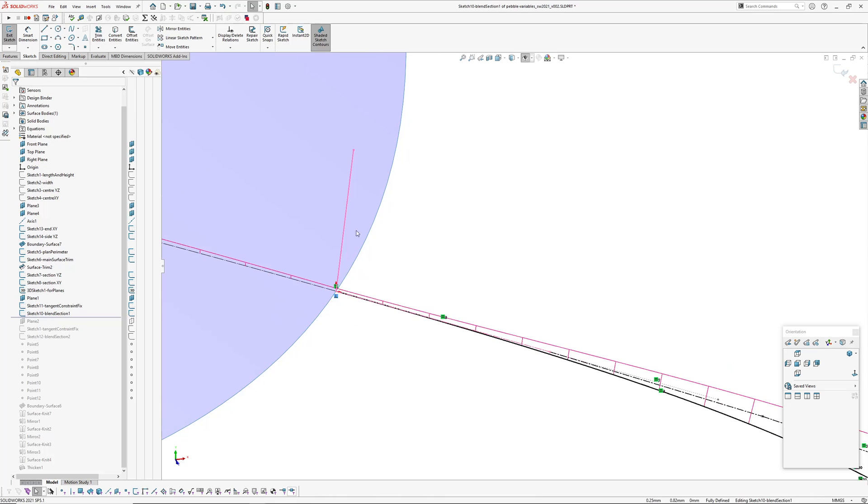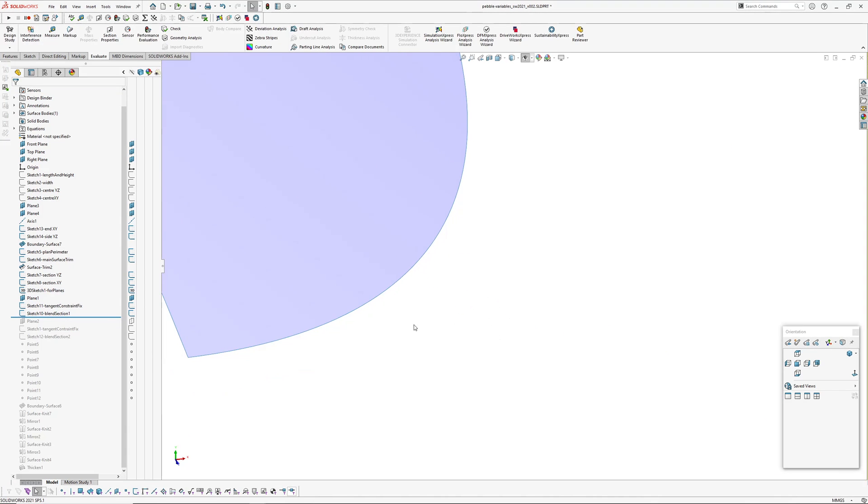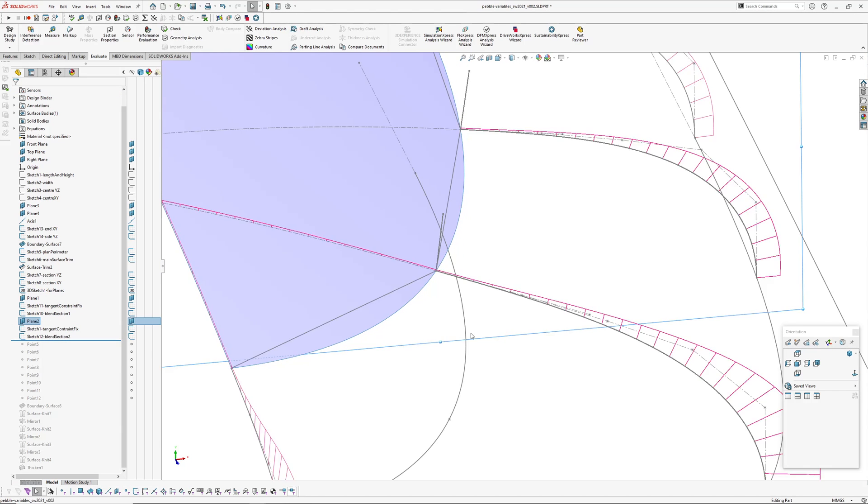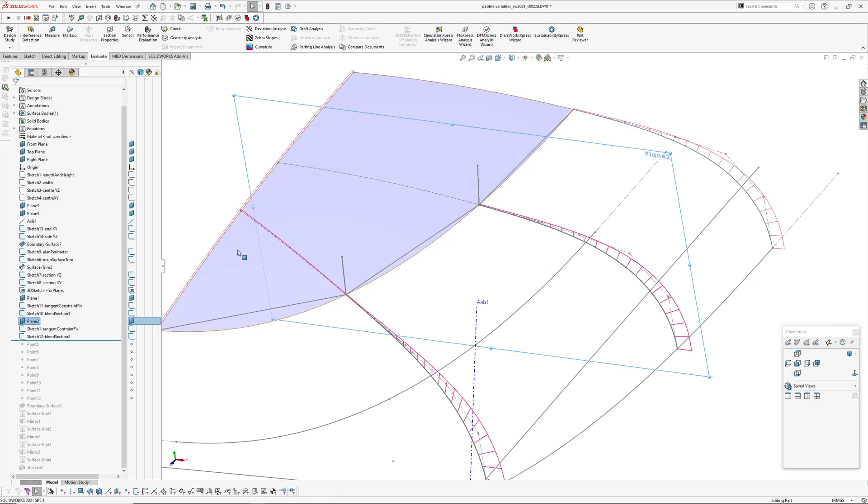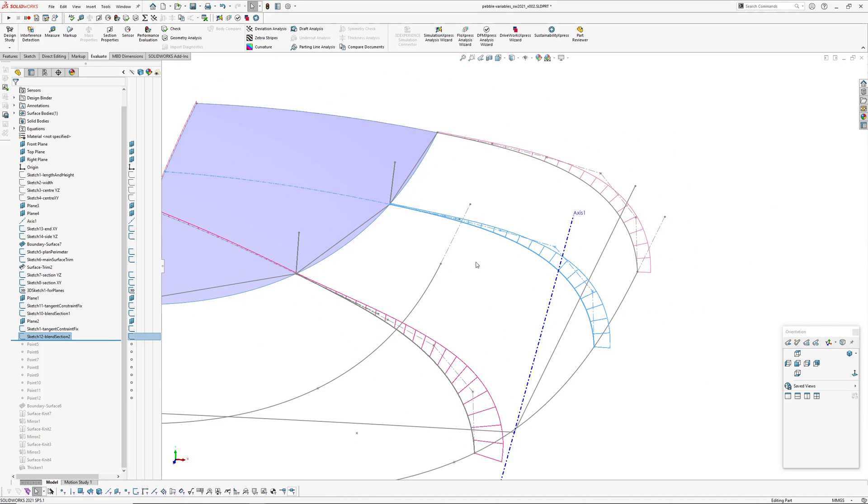And then in the next blend section, I've made my first control polygon segment perpendicular to this line, and it seems to be stable. I know it's a little bit of mucking around, but at least you don't have to keep going in there and deleting tangent and adding it again. Now I've added a second section over here, and I've done the same thing with this tangent constraint fix and another blend section.